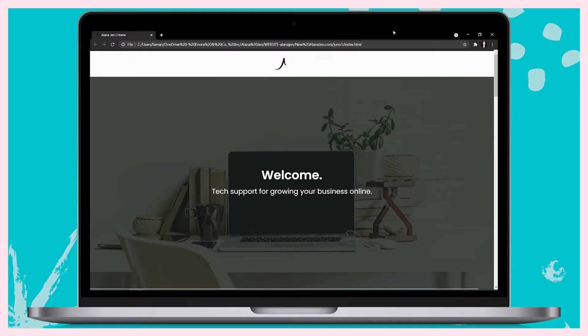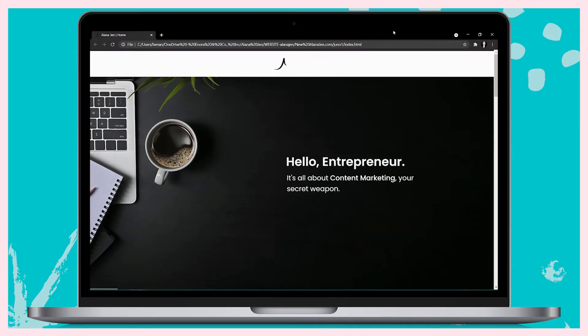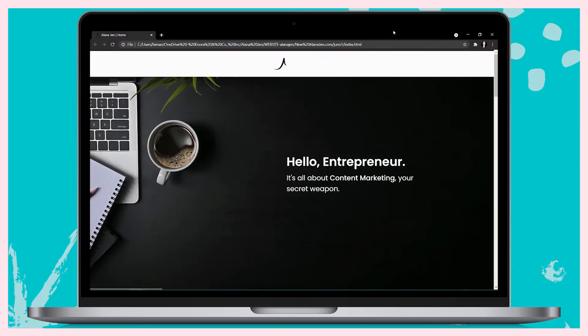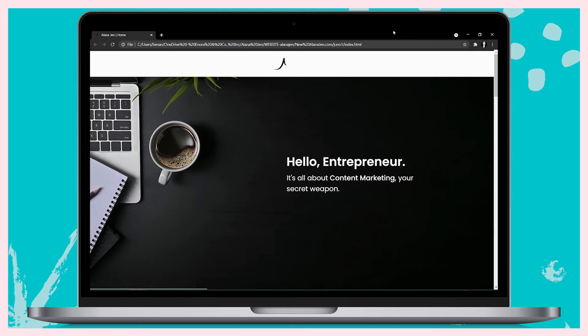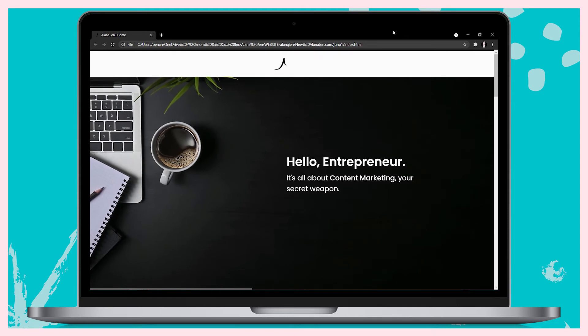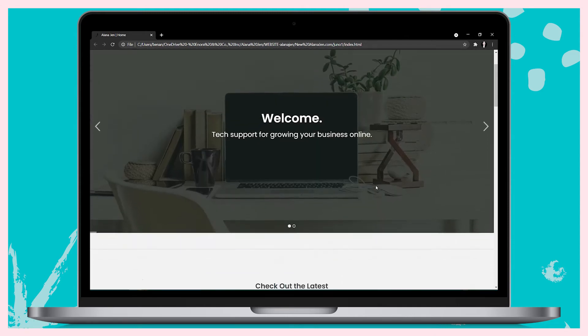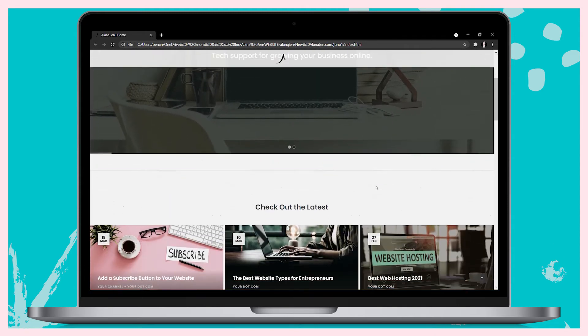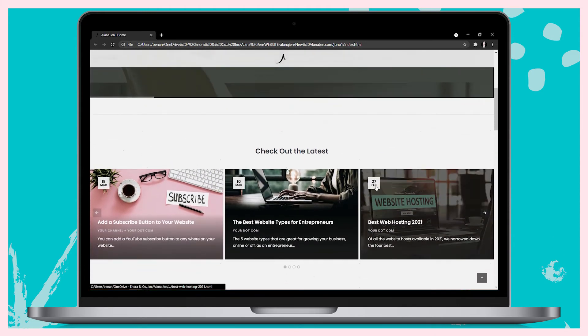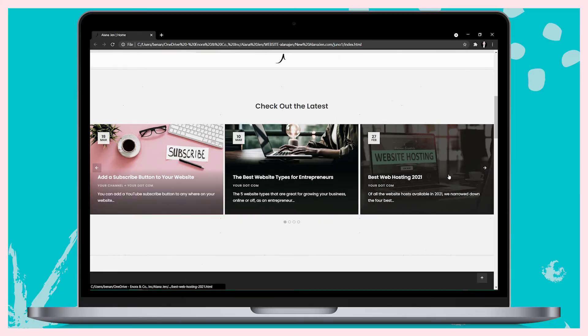So what happened when I used a website template? If I were to write a website like this from scratch, it would probably take me two weeks of solid work at 40 hours per week. But by using a template, I was able to cut that time down to about 10 hours in total.